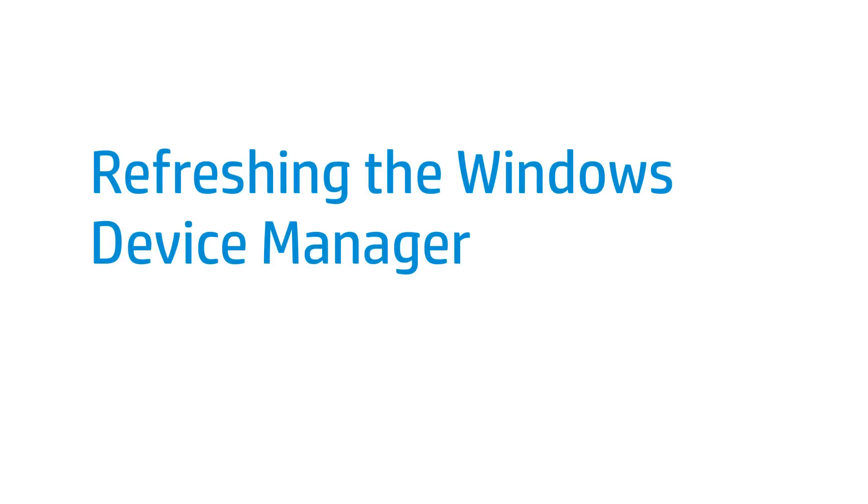This video shows how to refresh the Windows Device Manager by updating driver software. An outdated or incorrect driver can cause your HP device to not communicate or function properly.